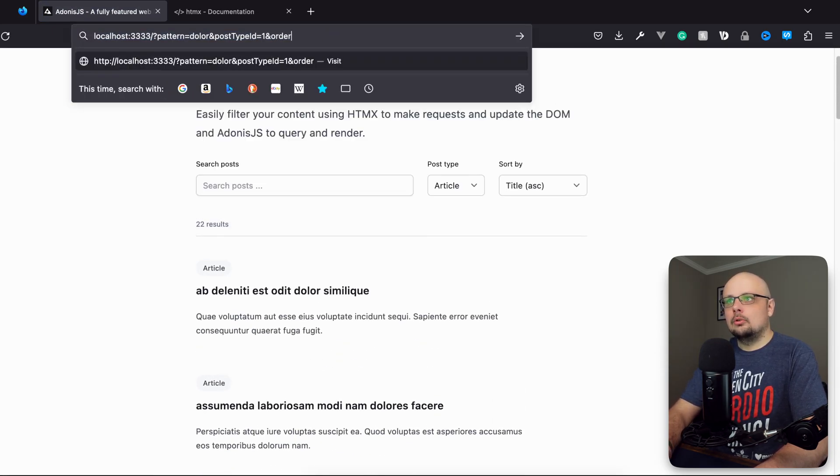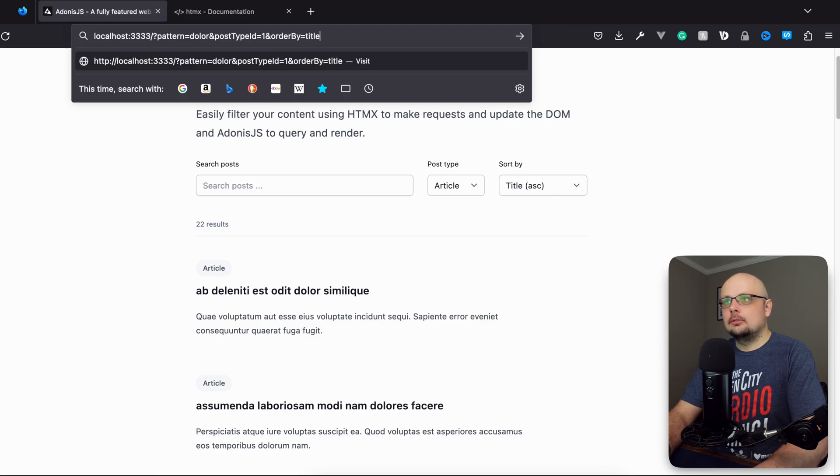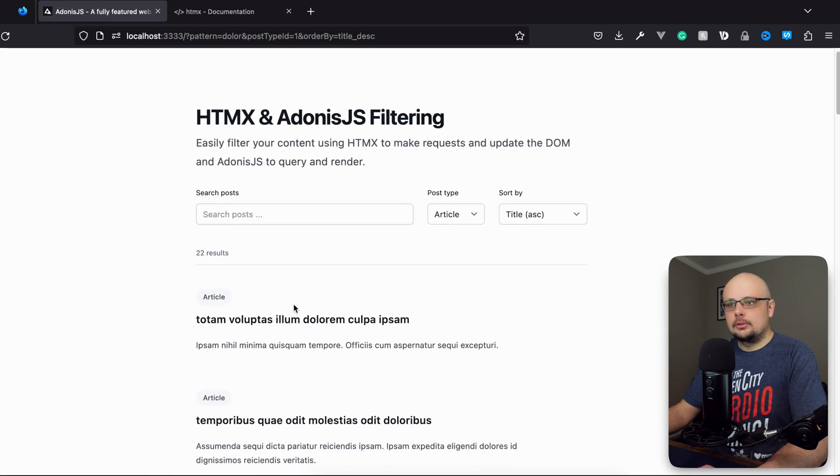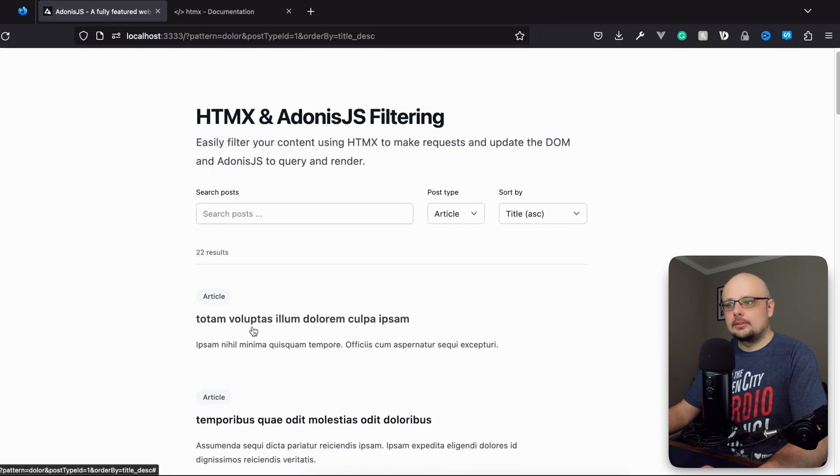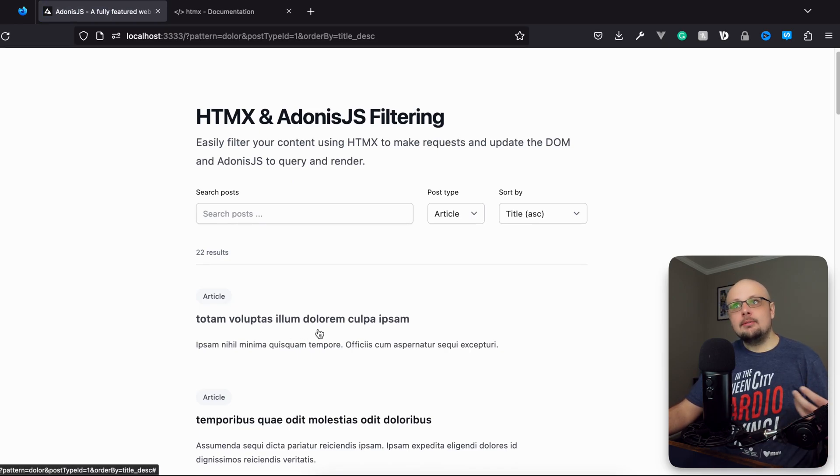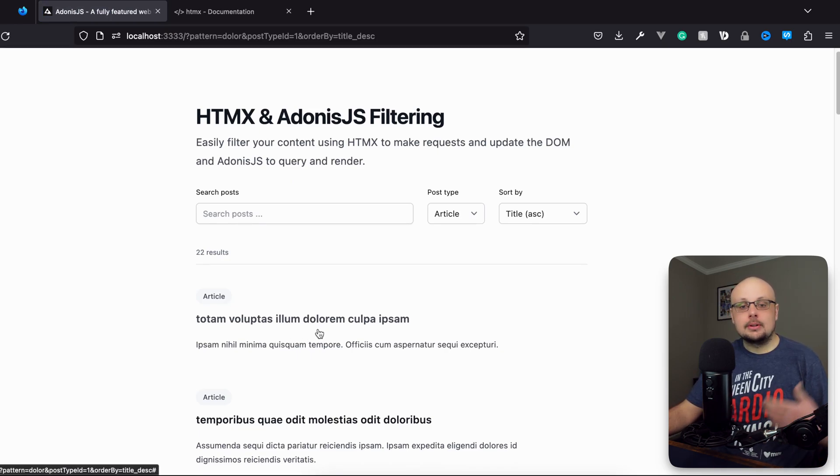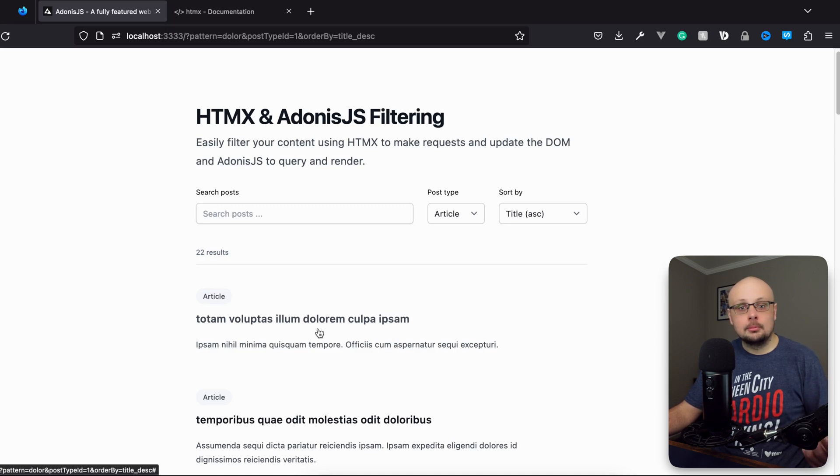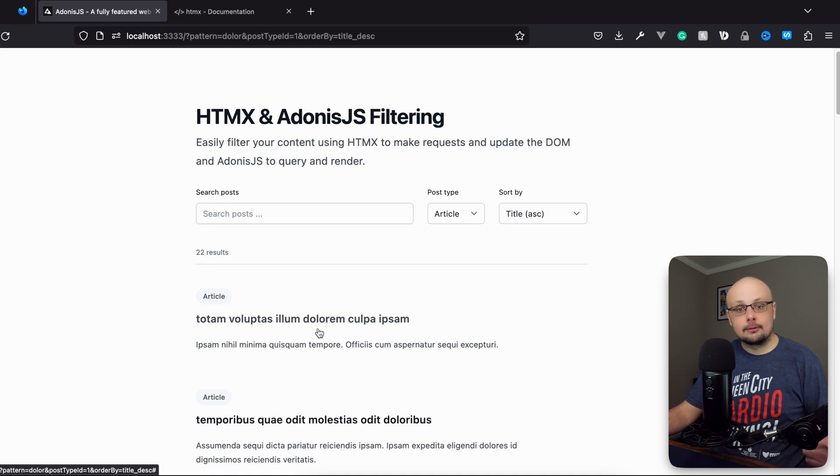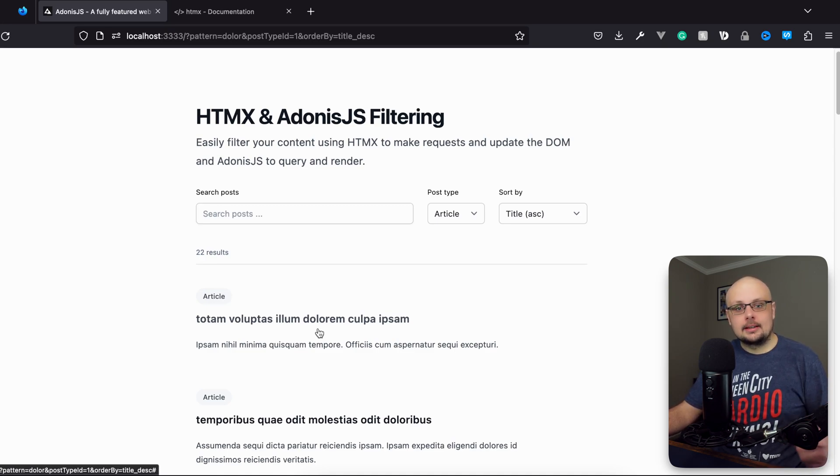So let's do and order by equals, and let's do title descending. And there we go. So now we got totem as the start there and still delore somewhere within the string. Awesome. So now we have the basis of our filter system set up. So now we just need to actually implement it within the form using HTMX and get things going from there. So we'll be focusing on that in the next lesson.